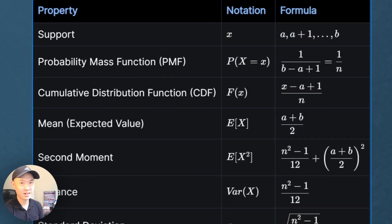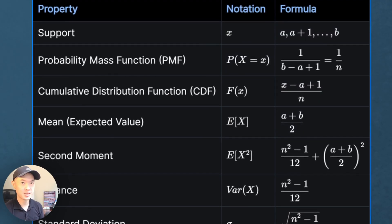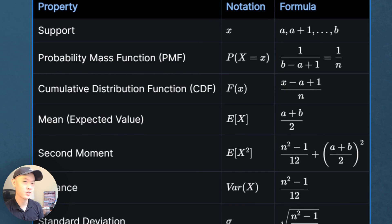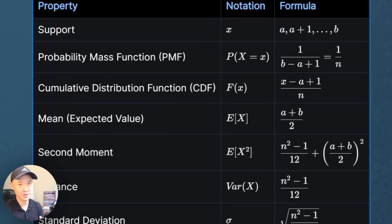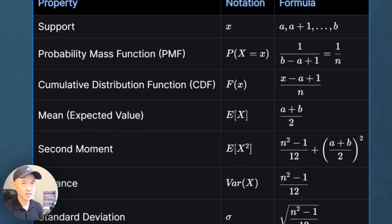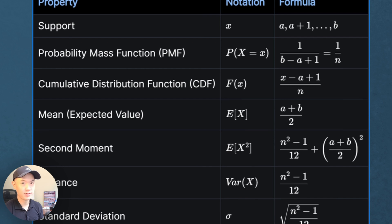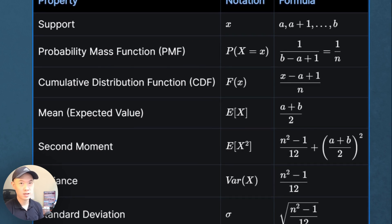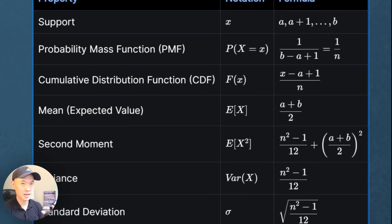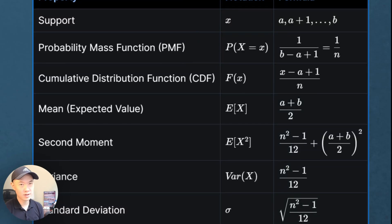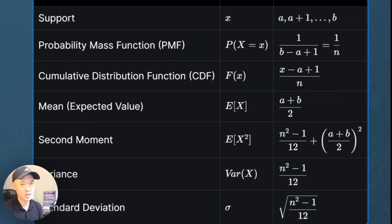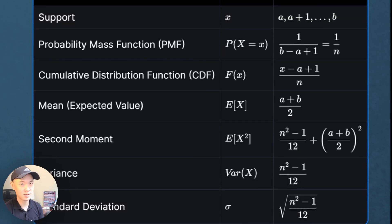Quick tip: the methodology to calculate the properties is the same for all distributions, so we're not going to derive each of these properties in this video. For the exam, you're definitely going to want to memorize some of these properties, especially the PMF, the expected value, and the variance. If you memorize the variance and the expected value, you can easily get back to the second moment. The standard deviation is just the square root of the variance, so it's somewhat redundant to memorize separately.